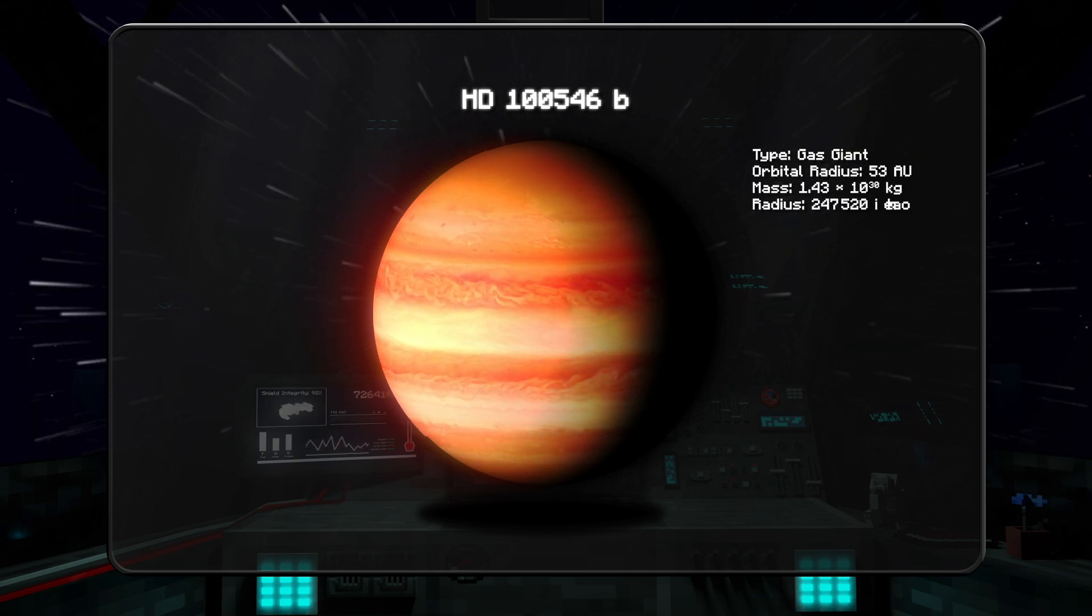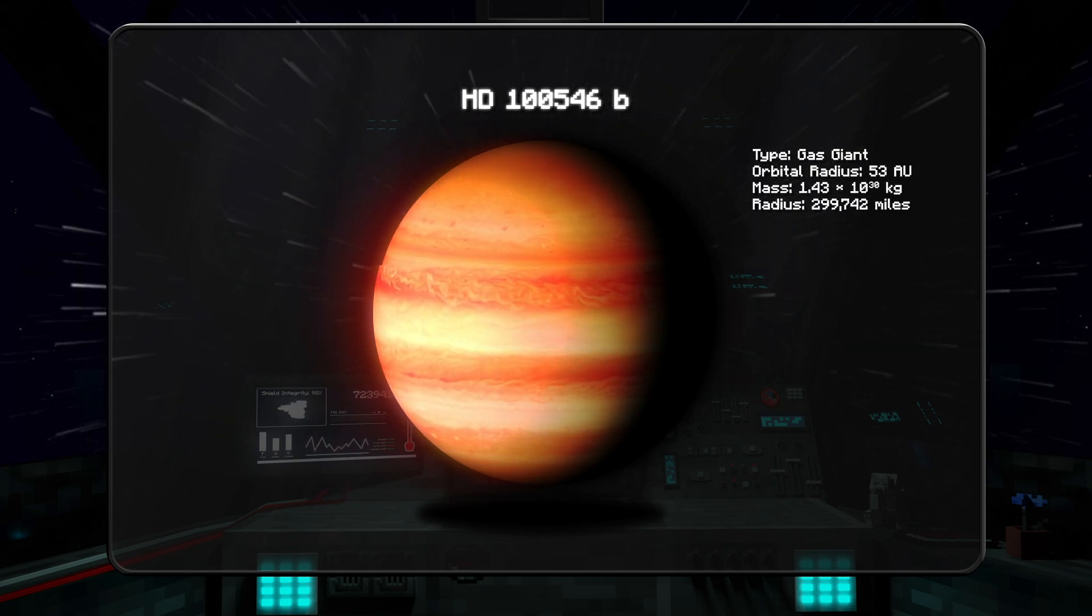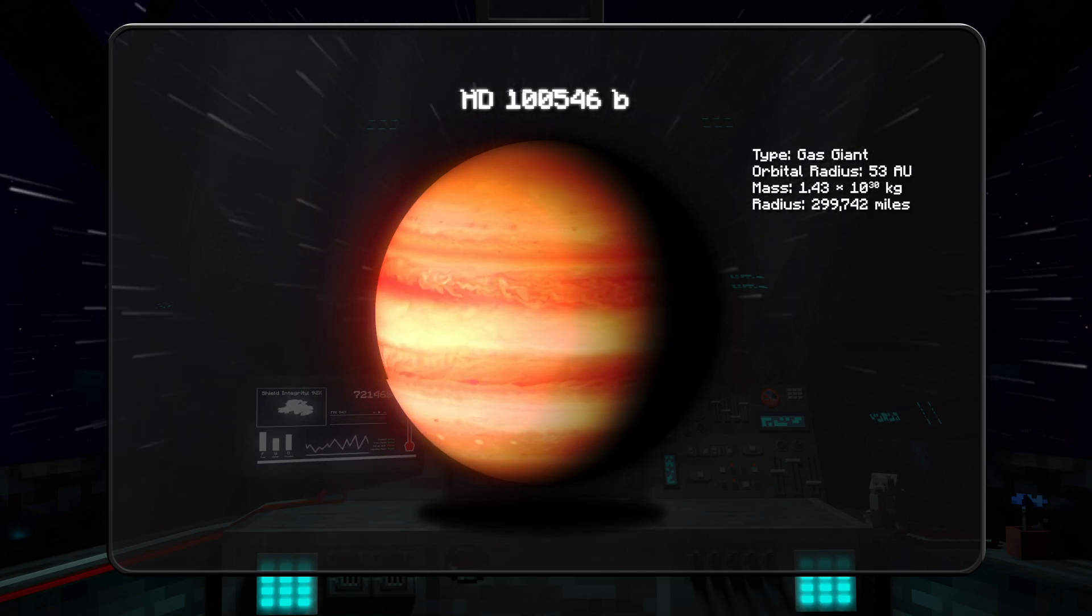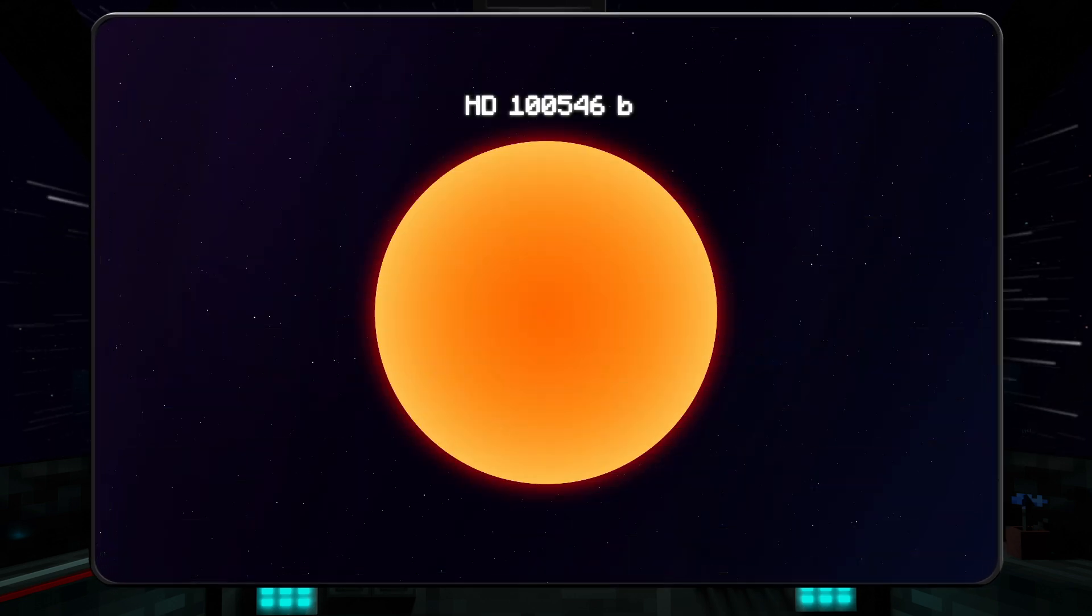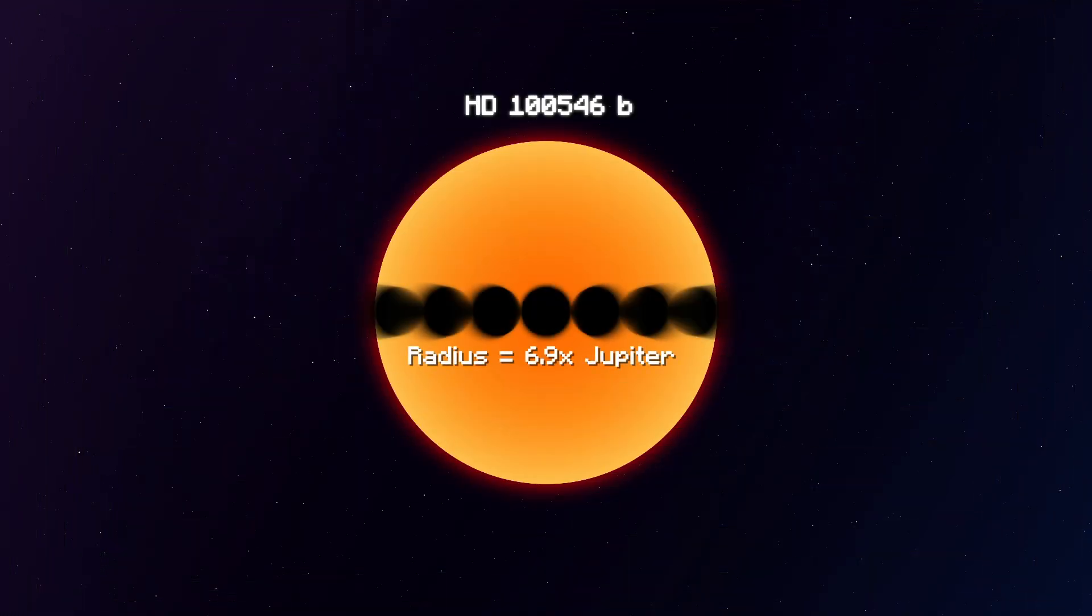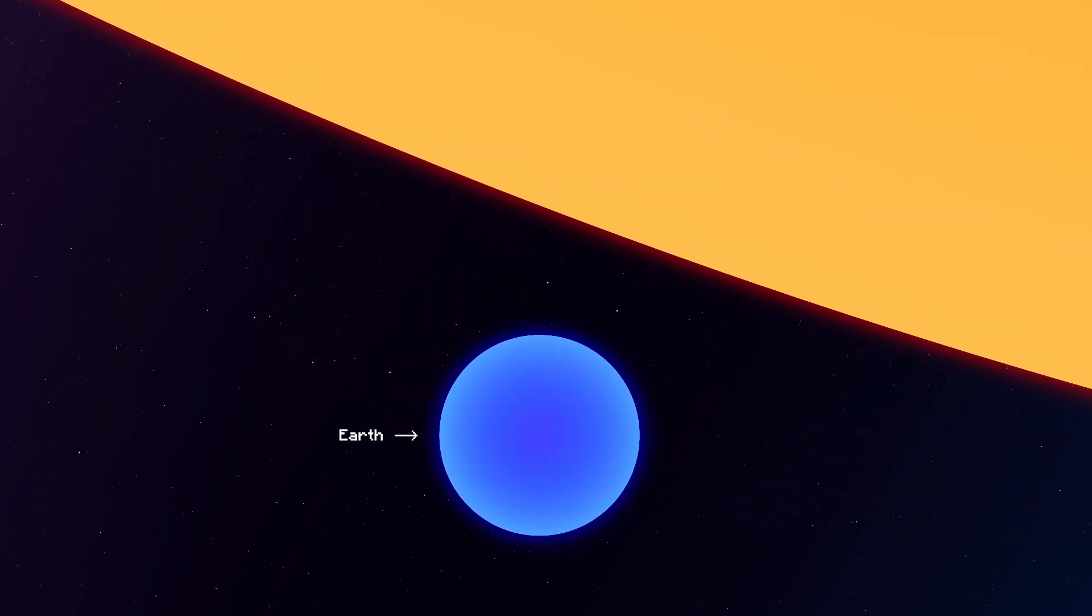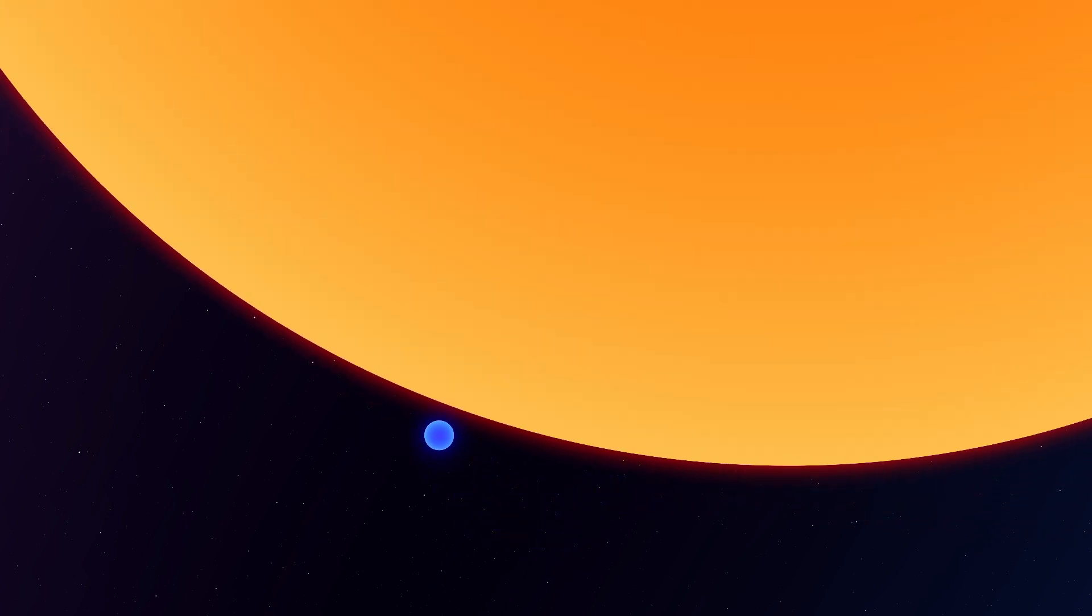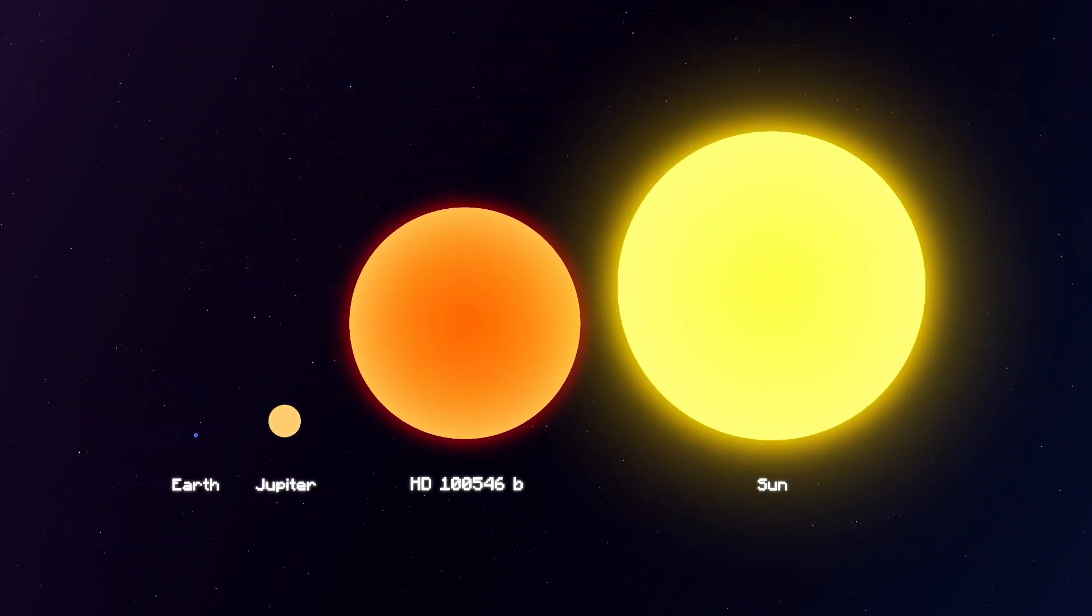HD 100546 b. A truly colossal exoplanet. With a radius of 6.9 times that of Jupiter, it makes Earth look like a grain of salt. But the true size of this planet might be a little hard to fathom, so let's put it into perspective.